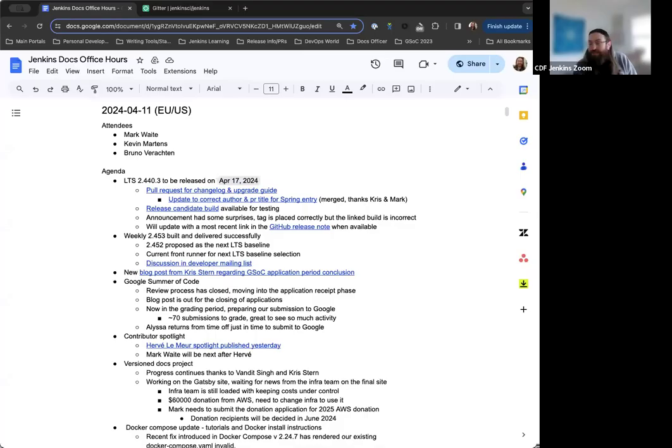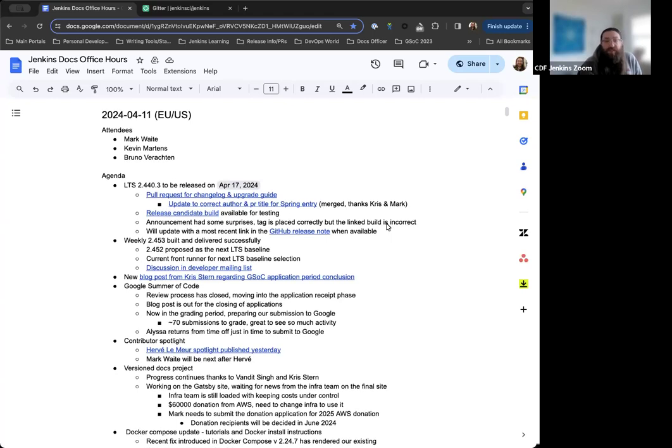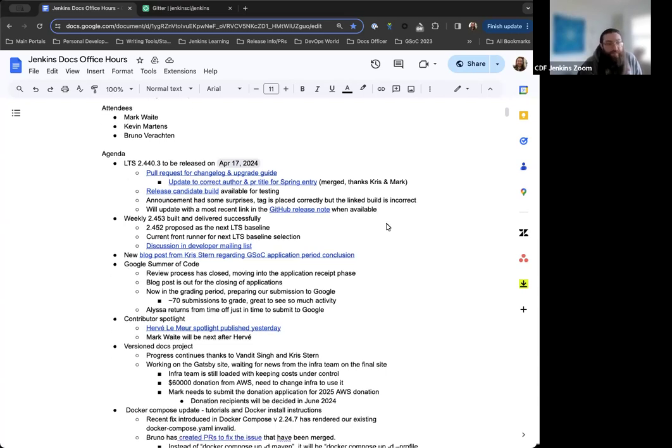Hello, welcome to Jenkins Documentation Office Hours. Today is April 11th, and this is the EU-US edition. Around the table we have myself, Kevin Martins, Mark Waite, and Bruno Rochden joining us.